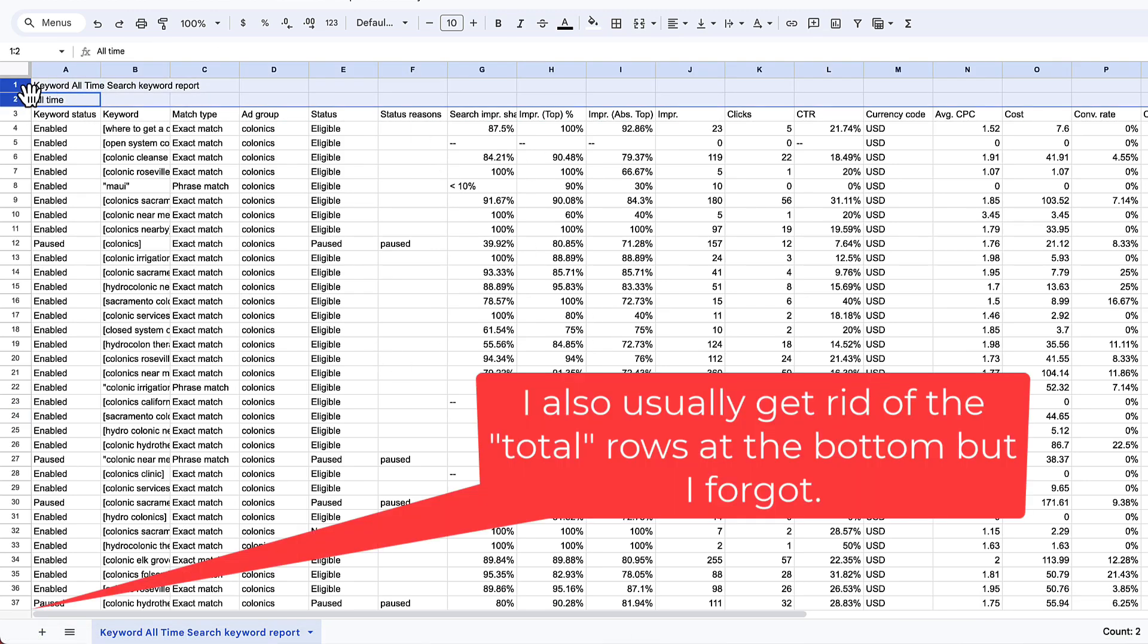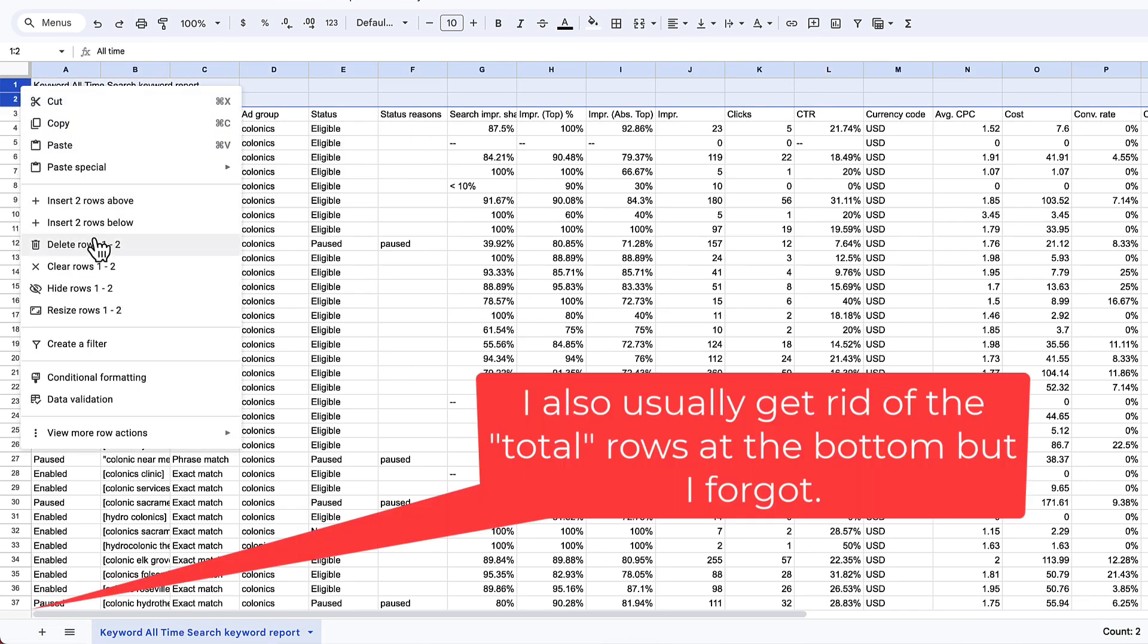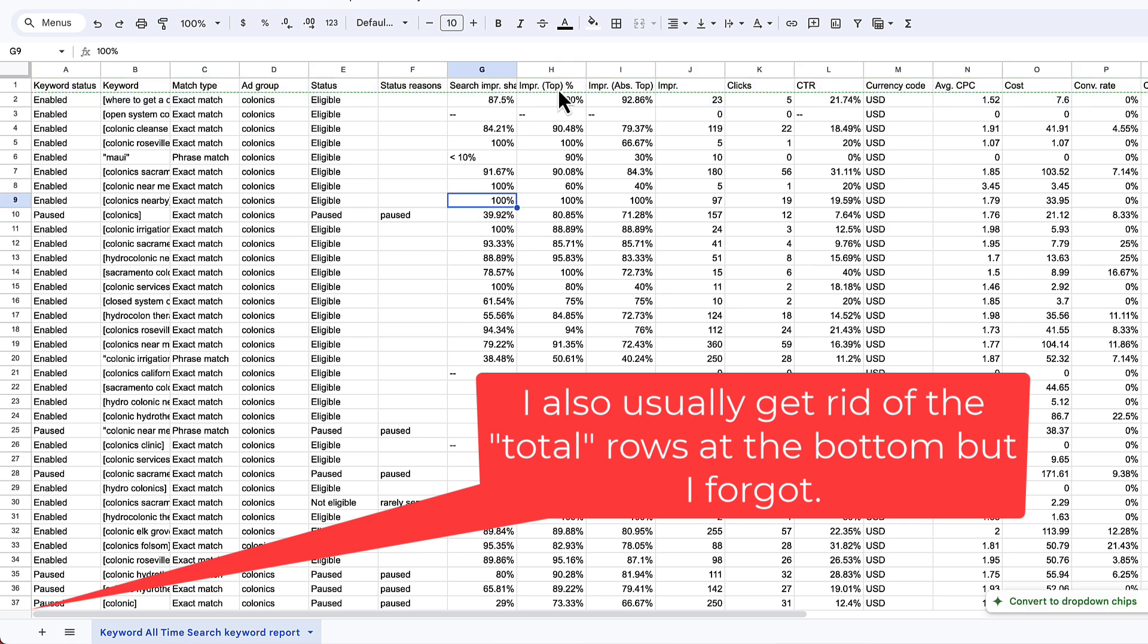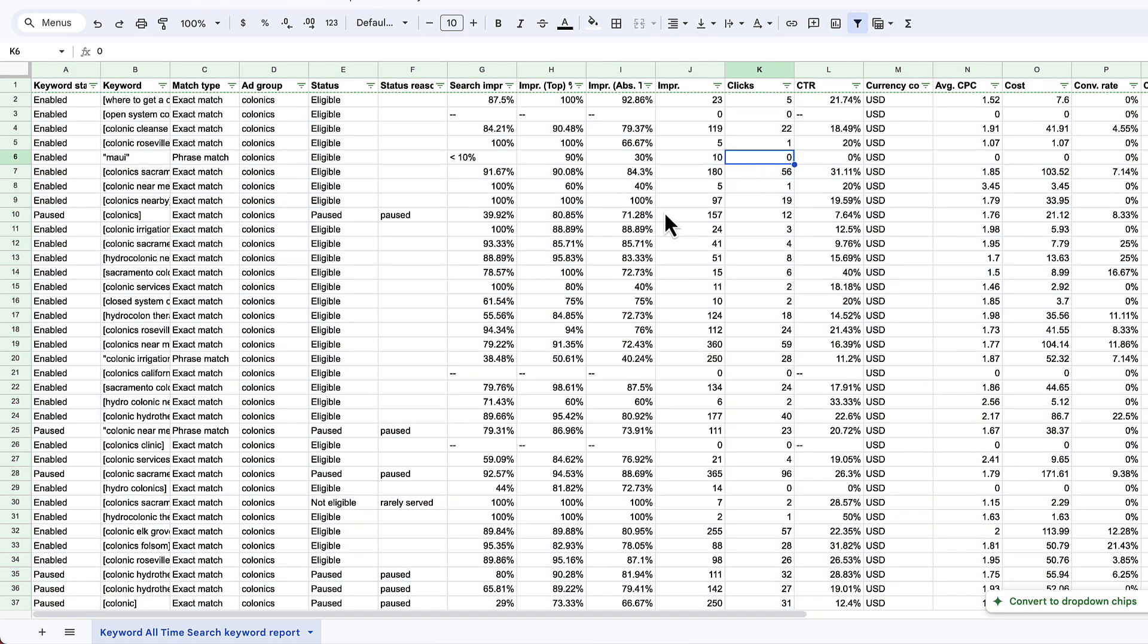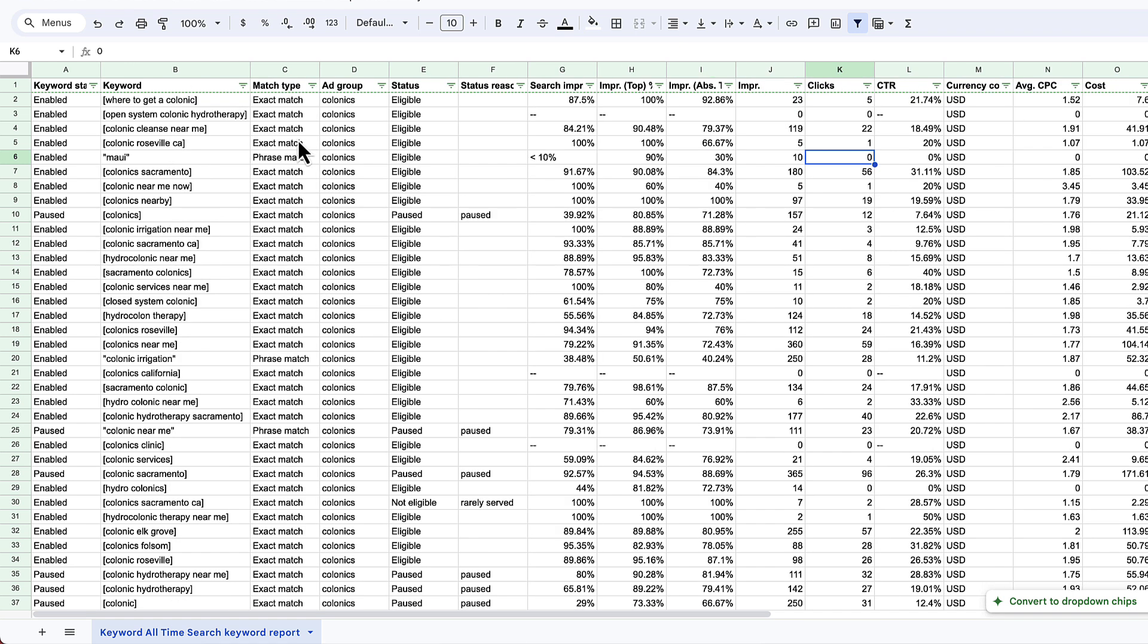Then I'm going to click filter here in Google Sheets. You can do Excel, whatever you'd like. Now here I can go ahead and look at all the stats for all the keywords in this campaign from the beginning of when it first launched.